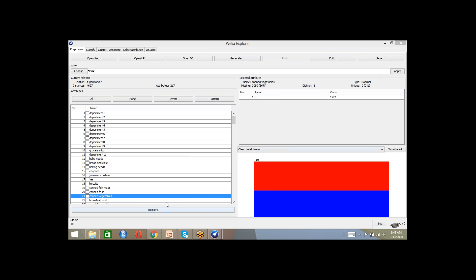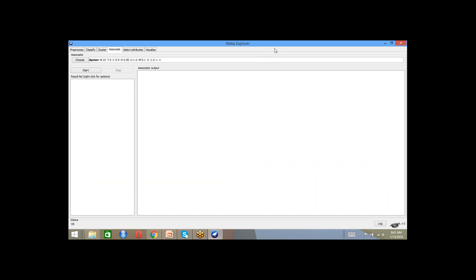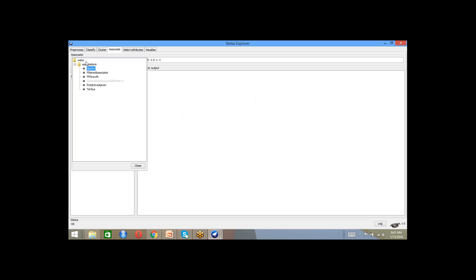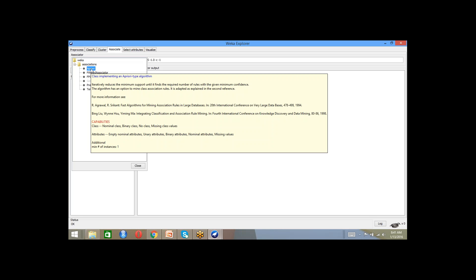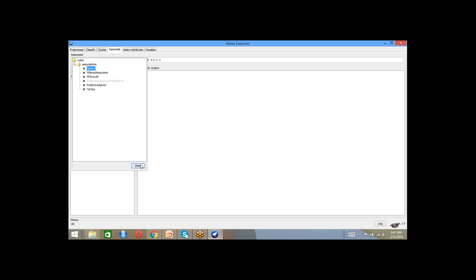So now what we will do is let's go to the Associate tab. In the Associate tab, you can see that there is an option to choose an algorithm — it is the Apriori algorithm. Select it and close.